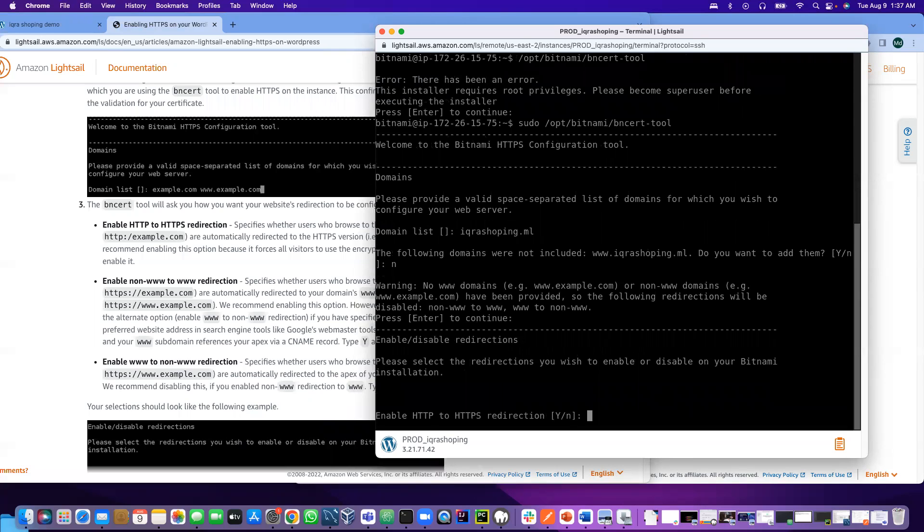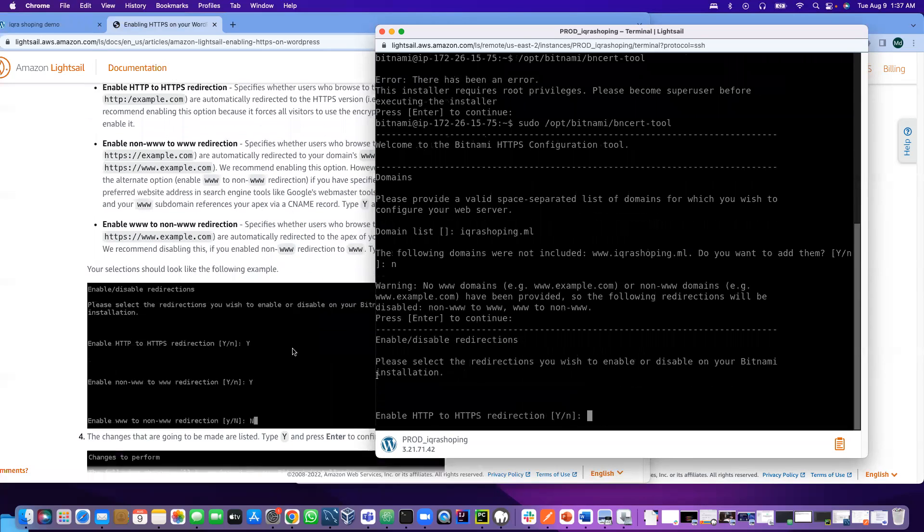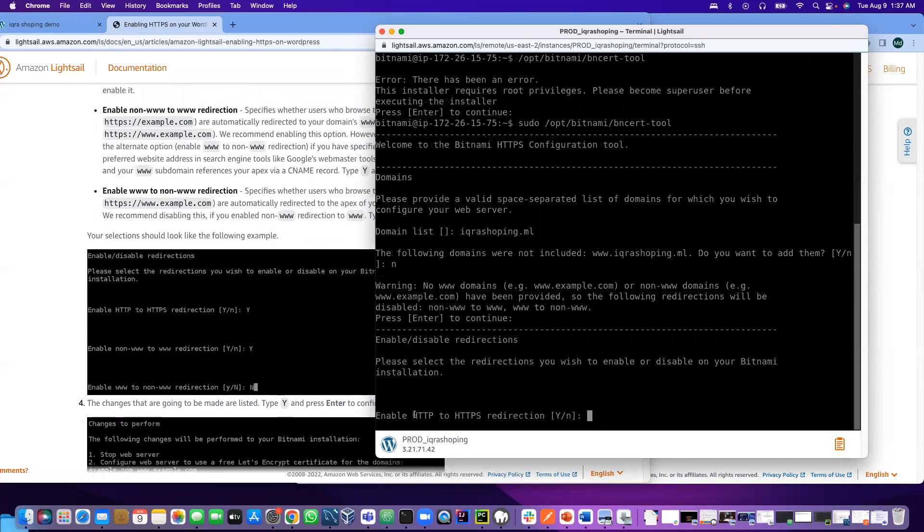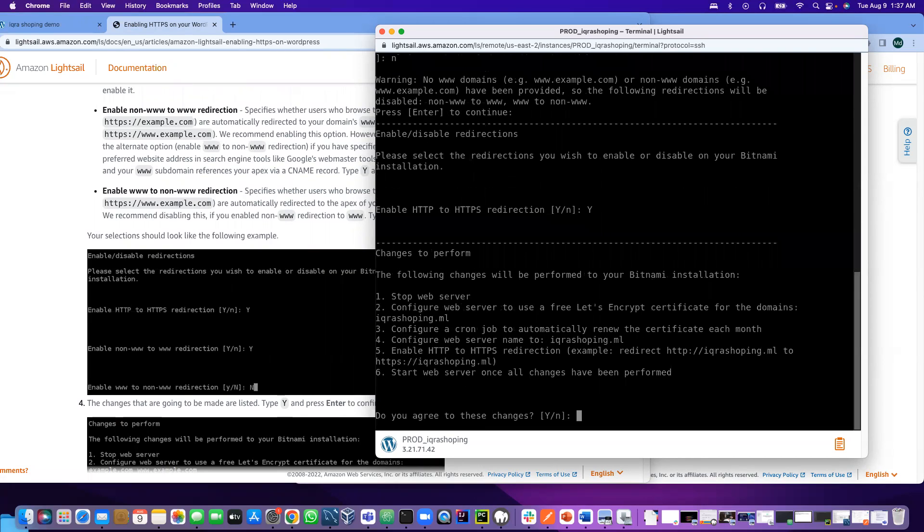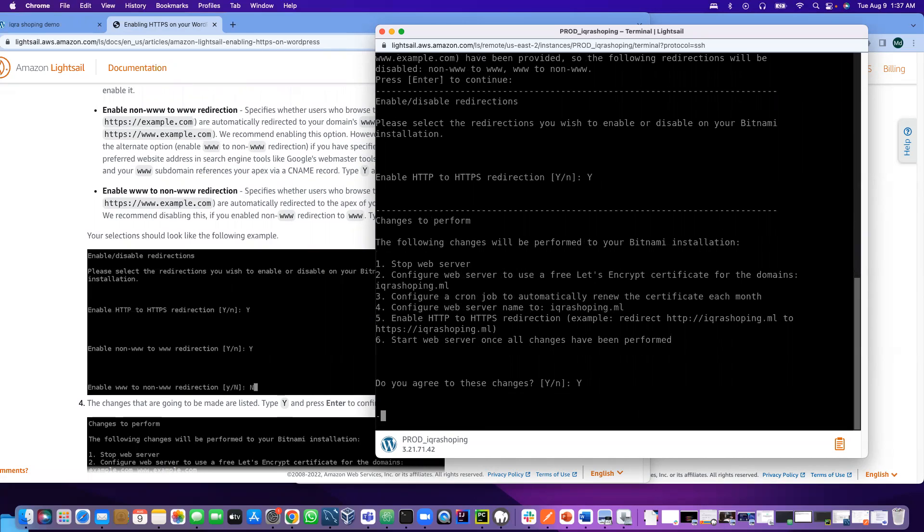They are going to give us some kind of warning, just press enter. Now it's asking do you want to enable the HTTP to HTTPS redirection. So that means if somebody types HTTP it will redirect to HTTPS. I say yes.